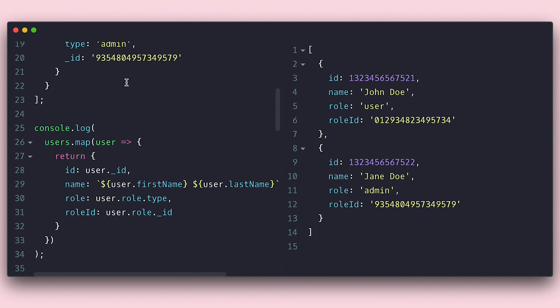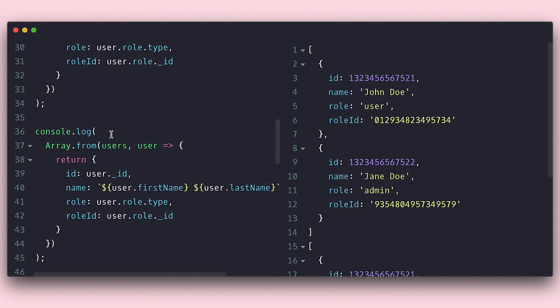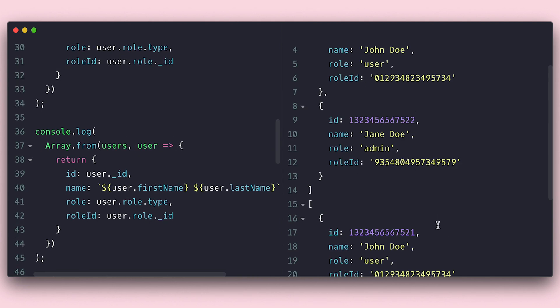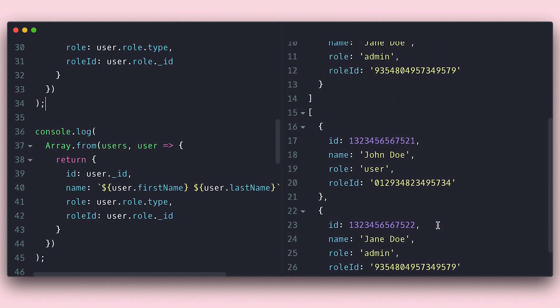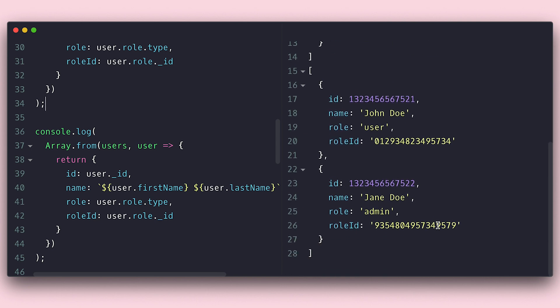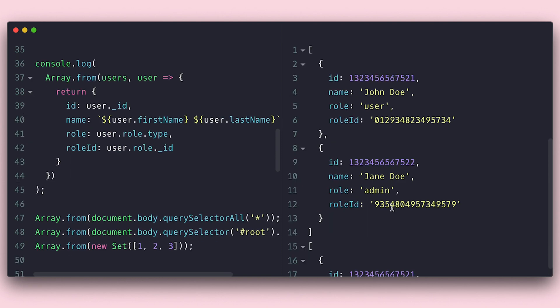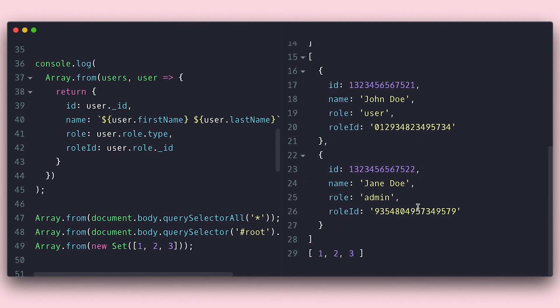I can also accomplish the same thing using the from method of the array object. The from method is useful when I don't have an array to start with, like I may have a list but not quite an array like node list returned by query selectors, HTML collection returned by children property, a set, a map, an iterator, but would like to do a group change and keep an array of references. If you already have an array, you can just go ahead and call map on it instead.